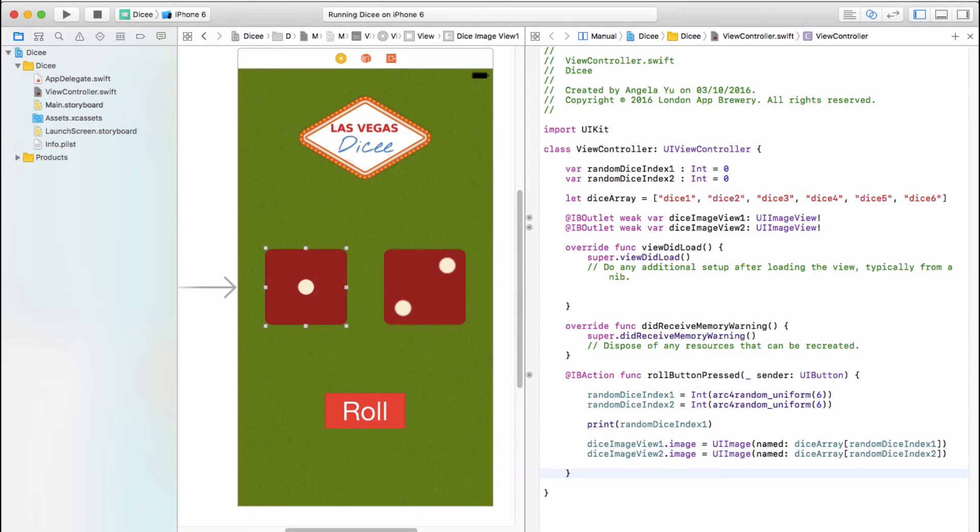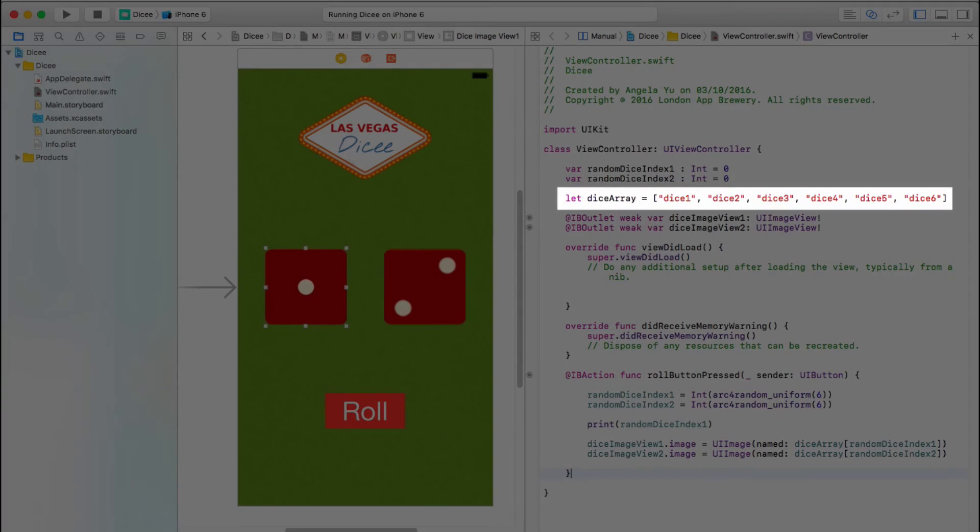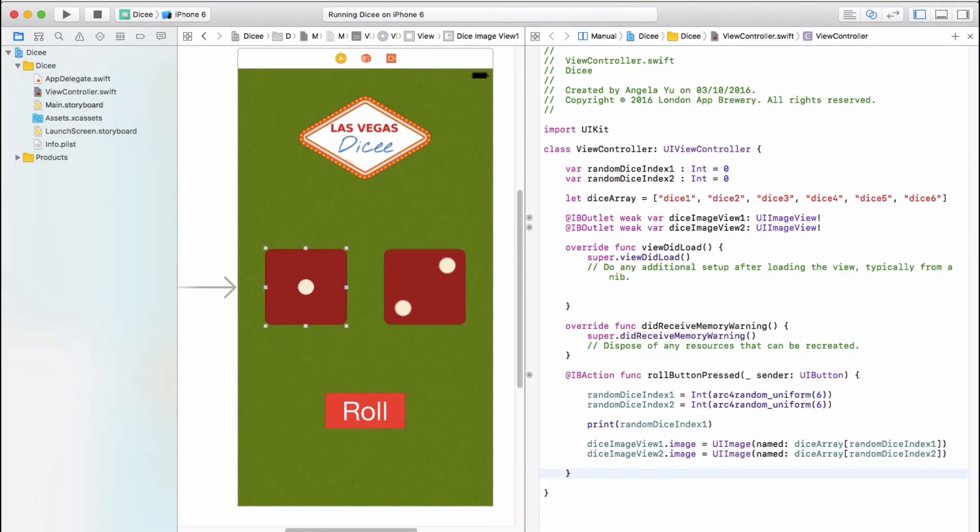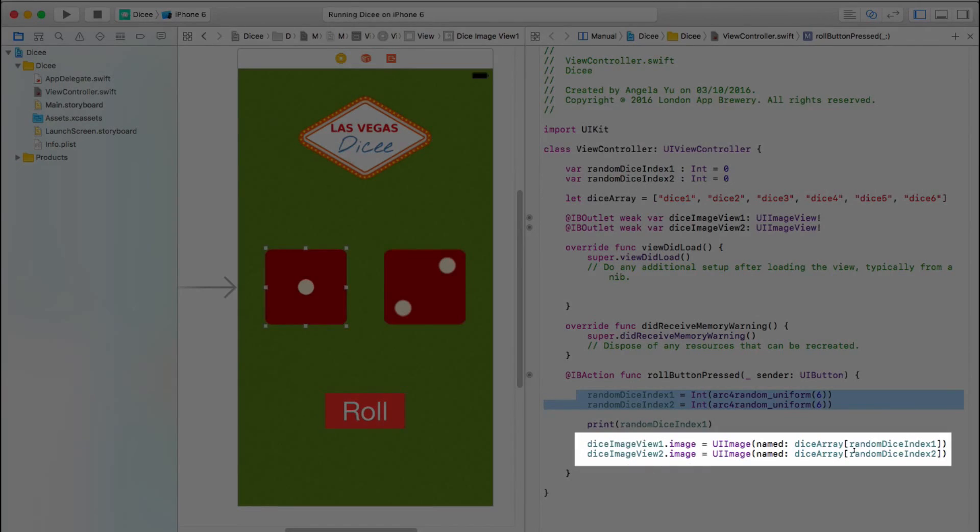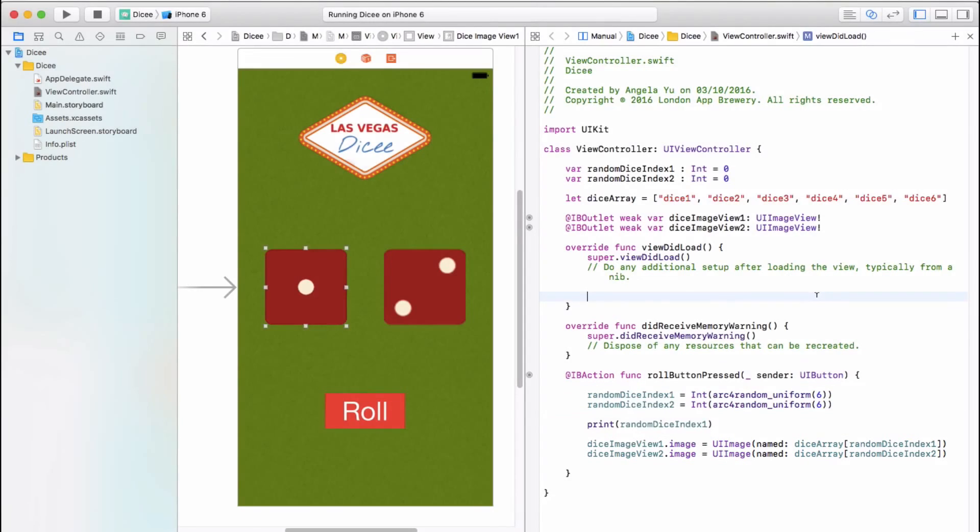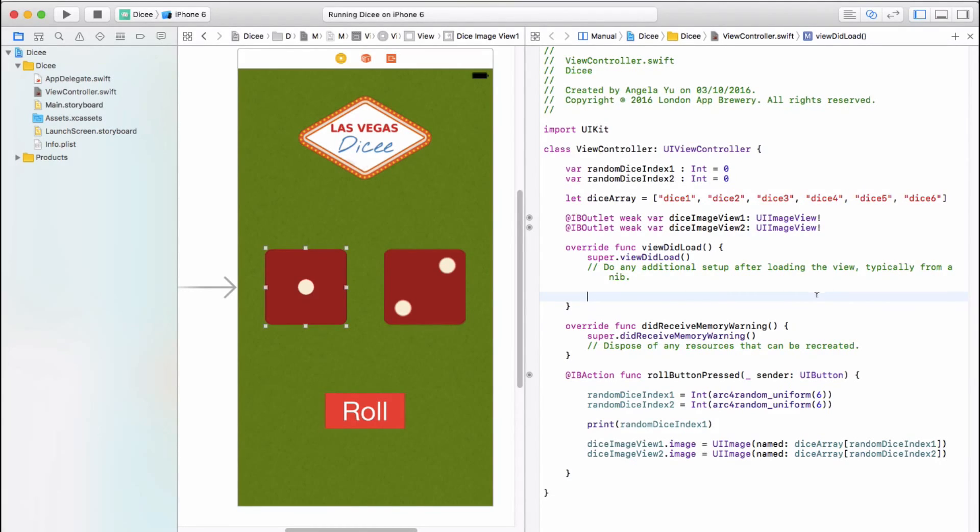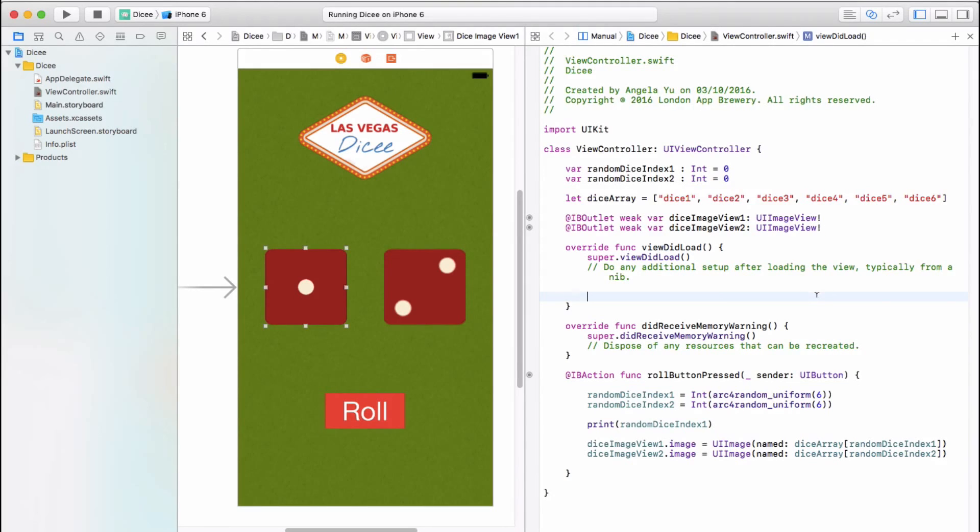So just to recap, in this episode we created a diceArray that held all the image names of our dice faces, and then we used the random numbers that we created in the previous lesson to select a random dice face for our image views. So in the next lesson we're going to talk a bit more about how to become a better programmer, how to be tidy with your code, how to group functionality together in methods, and how to essentially reorganize our code. Until next time, I'll see you there.